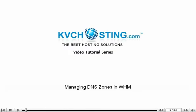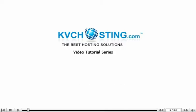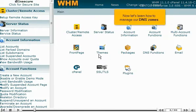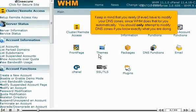Managing DNS Zones in WHM. This demo assumes you've already logged in to WHM. Now let's learn how to manage our DNS zones. Keep in mind that you rarely, if ever, have to modify your DNS zones. Since WHM does that for you automatically, you should only attempt to modify DNS zones if you know exactly what you are doing.